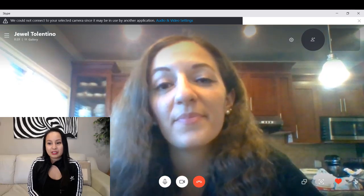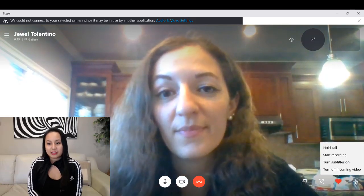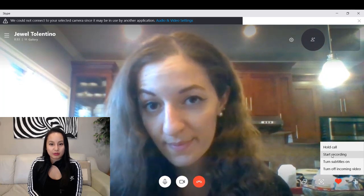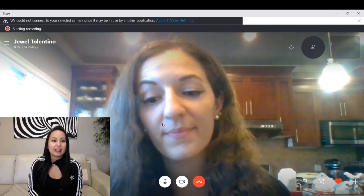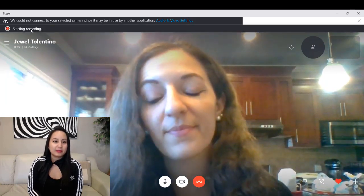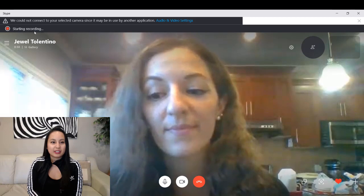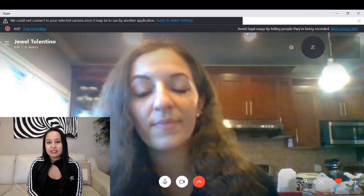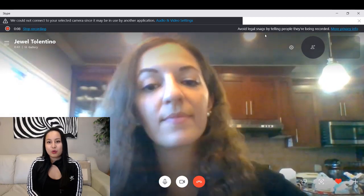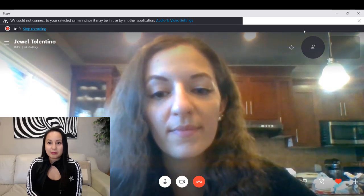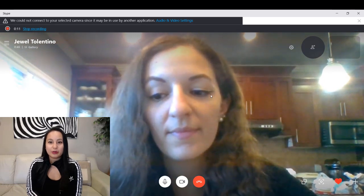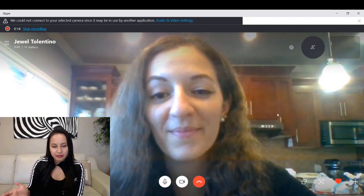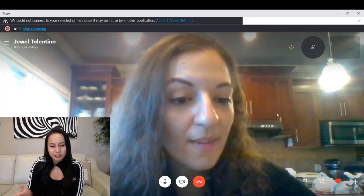All you need to do is click on the plus sign here and click start recording. Up here at the top it's going to say start recording. It says: avoid legal snags by telling people that you are recording them. So Arit, did you get a notification saying that you're being recorded?